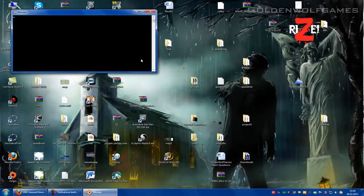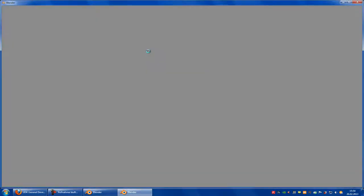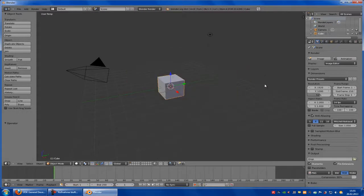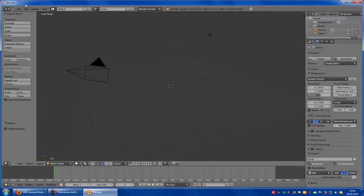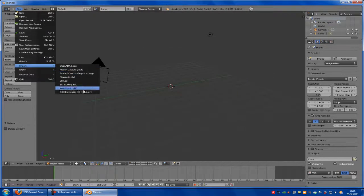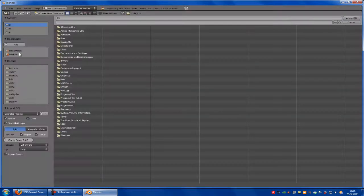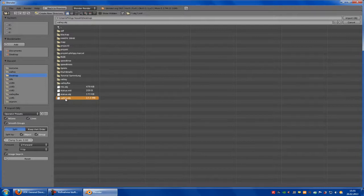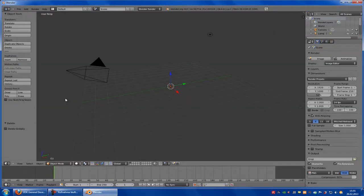So wait. Now go to File, Import, OBJ, Desktop. Now we'll choose the valley, so the map. This will take very long now. Let's see.